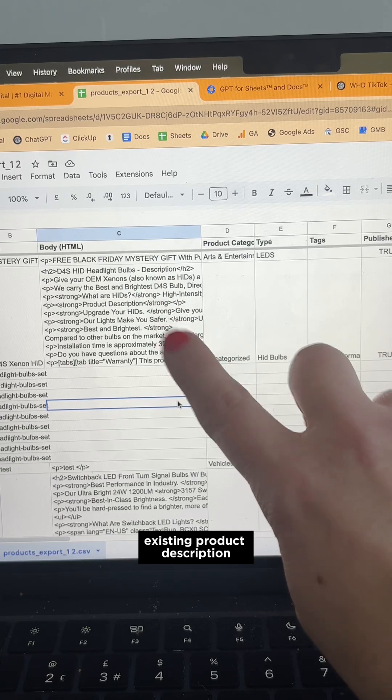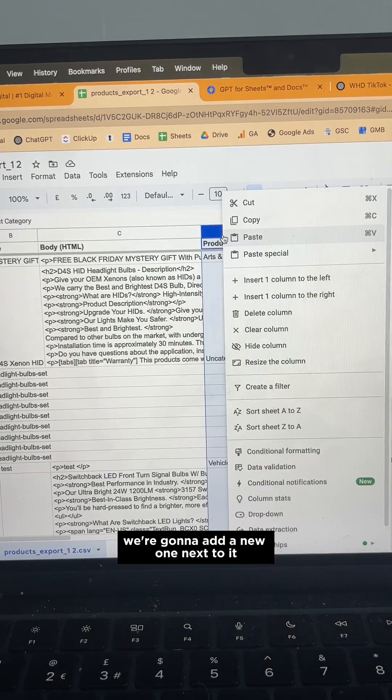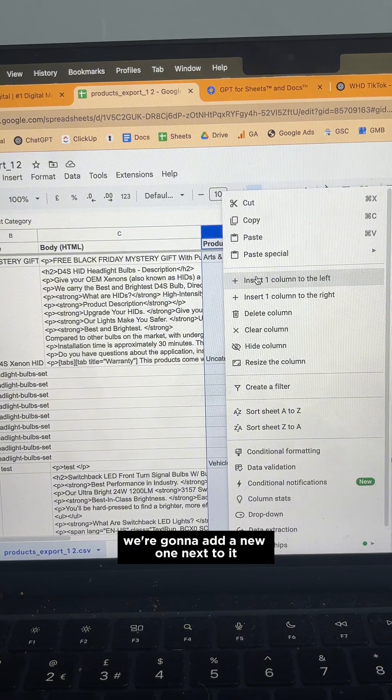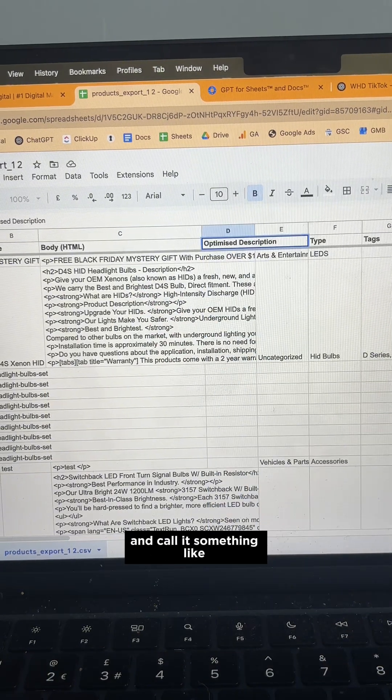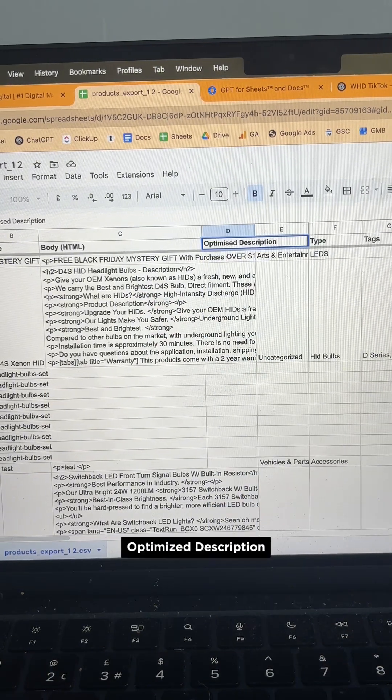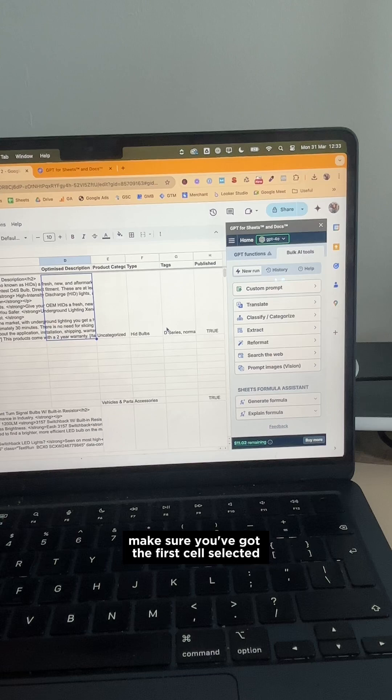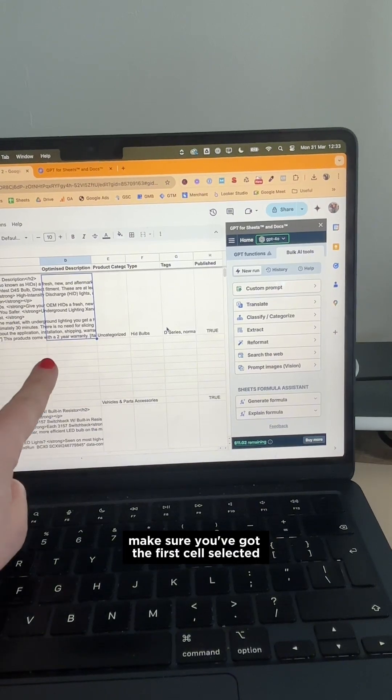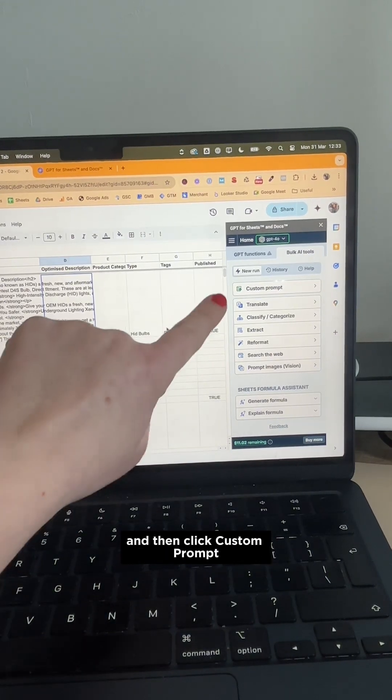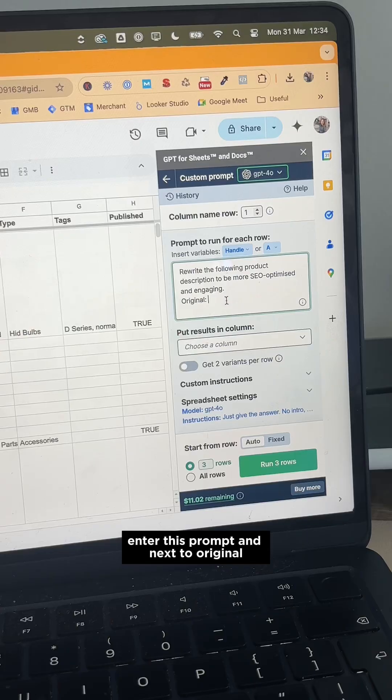This column is your existing product description. We're going to add a new one next to it and call it something like Optimize Description. Make sure you've got the first cells selected and then click Custom Prompt.